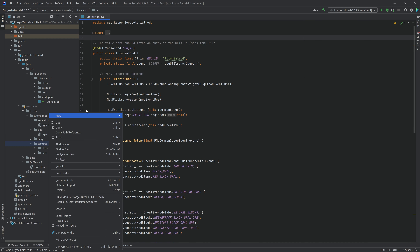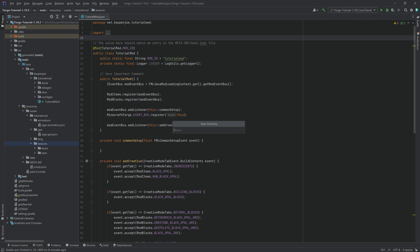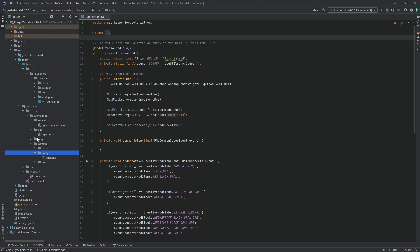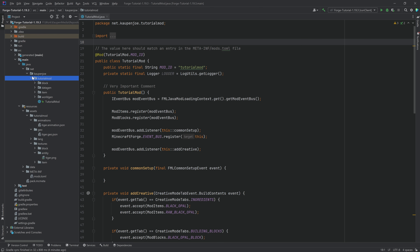In the textures folder, create a new directory called 'entity' and add the tiger.png there. Now we have all three files exported from Blockbench added to our project, and we can proceed to add the entity itself.